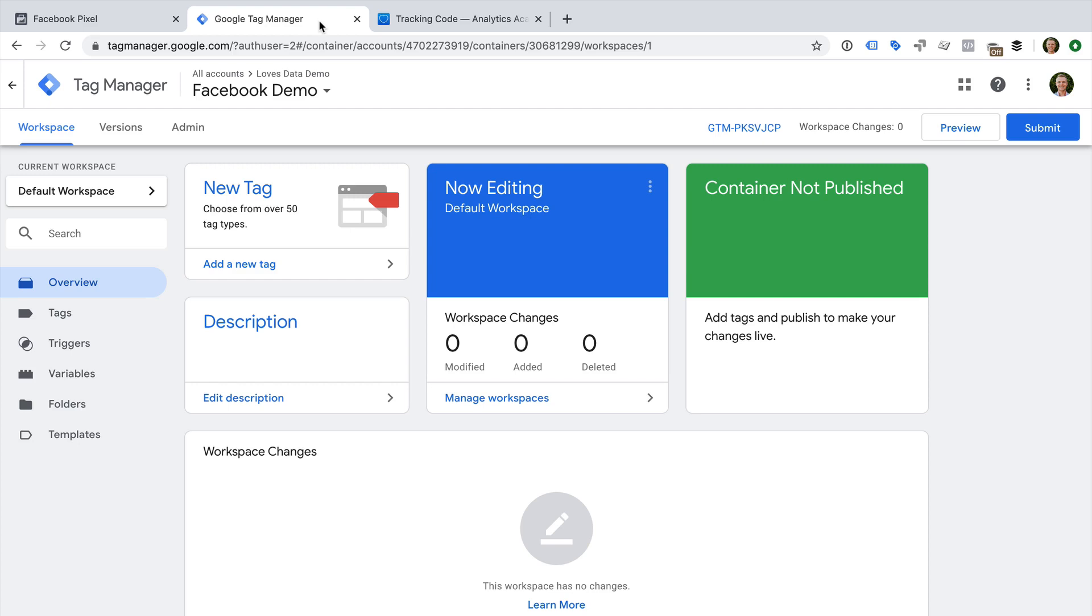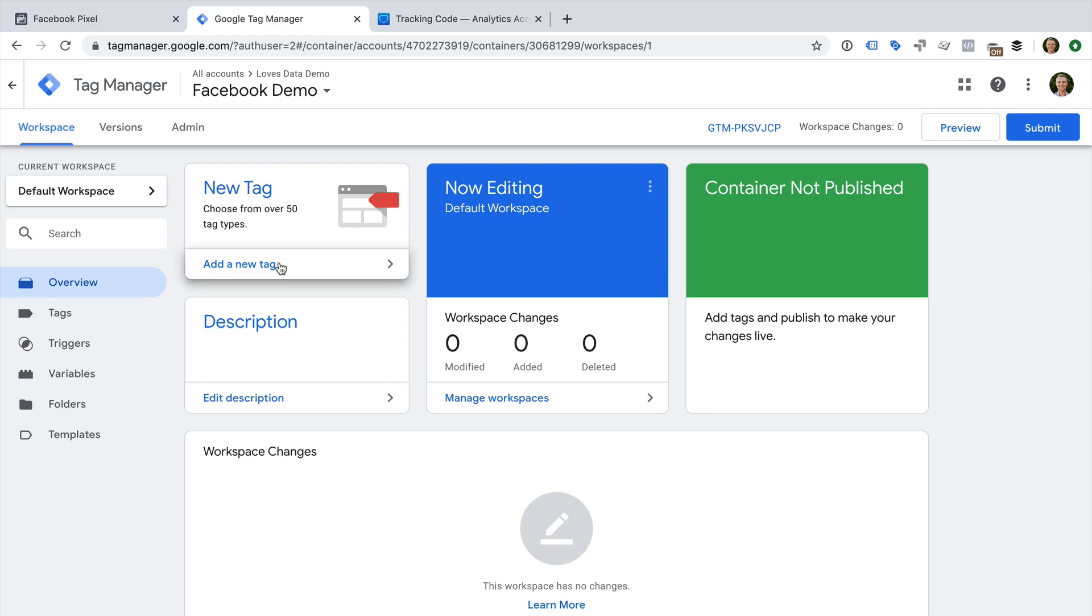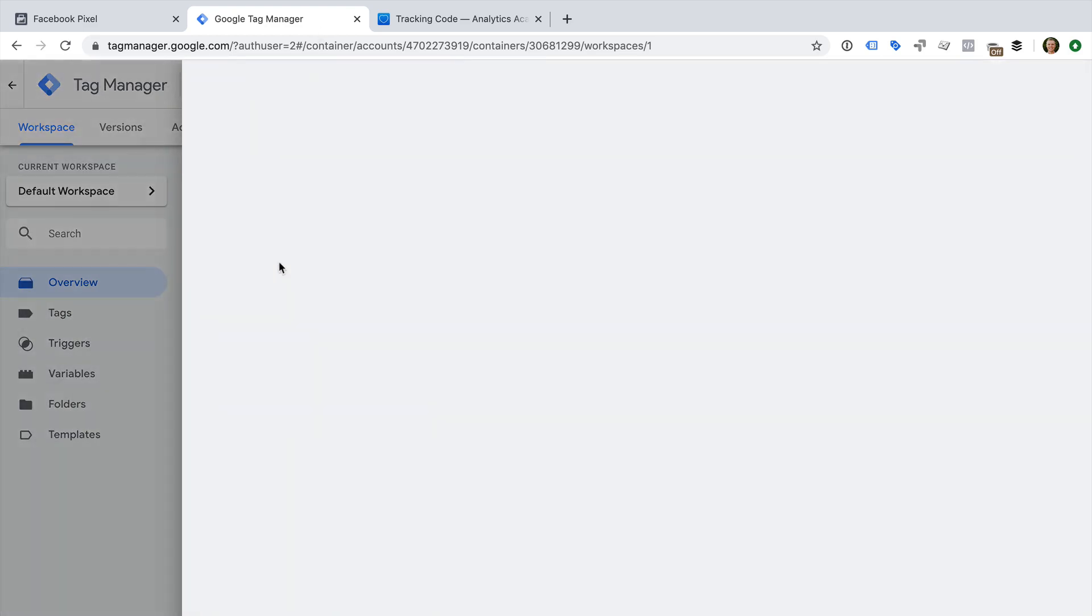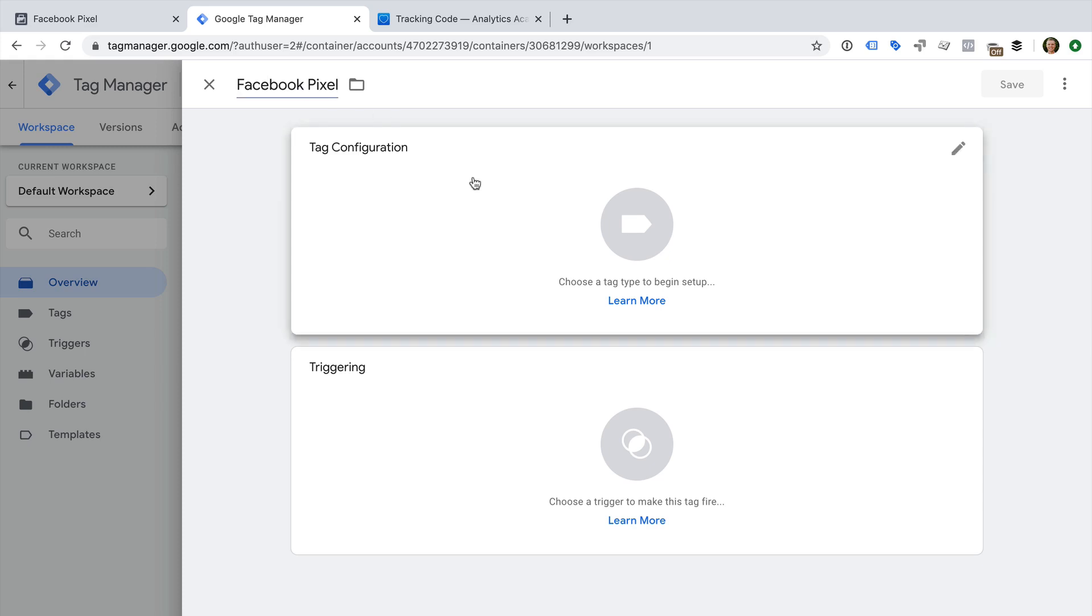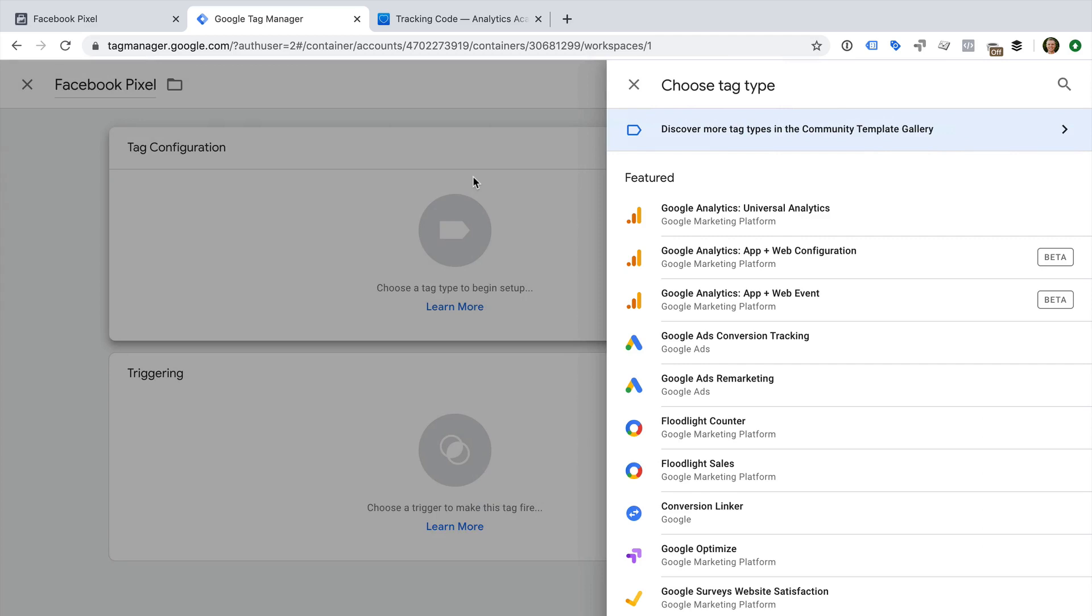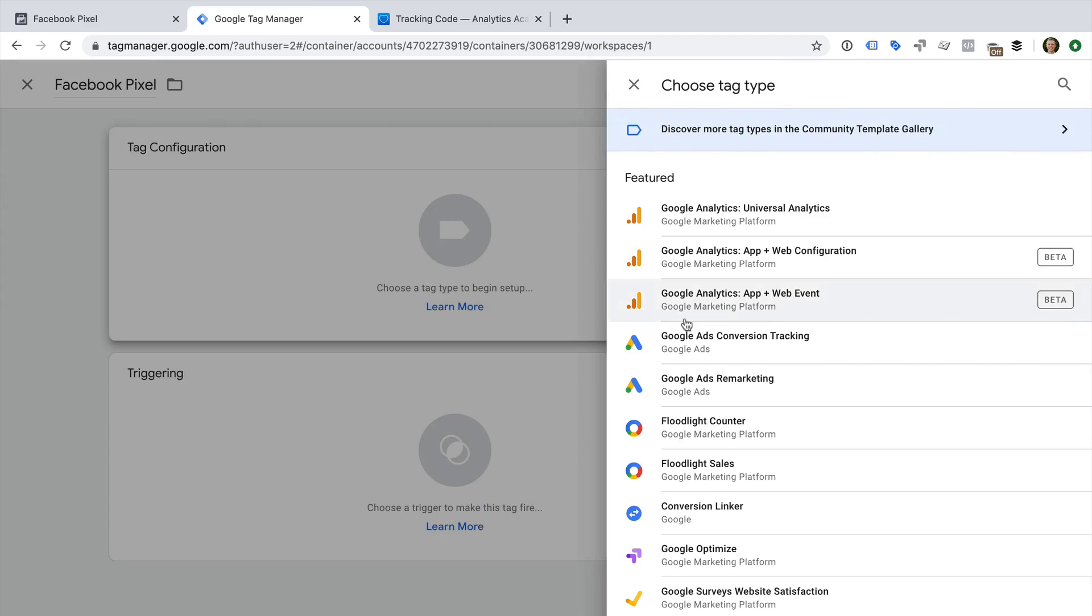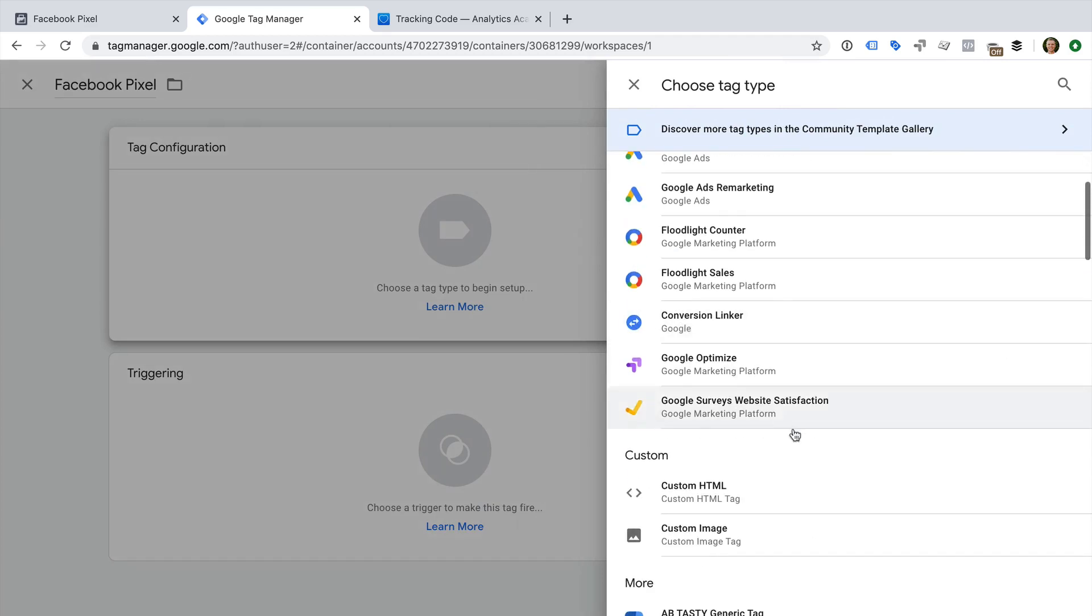We need to create a new tag. Let's name the tag Facebook Pixel. Let's select Tag Configuration and choose Custom HTML as the tag type.